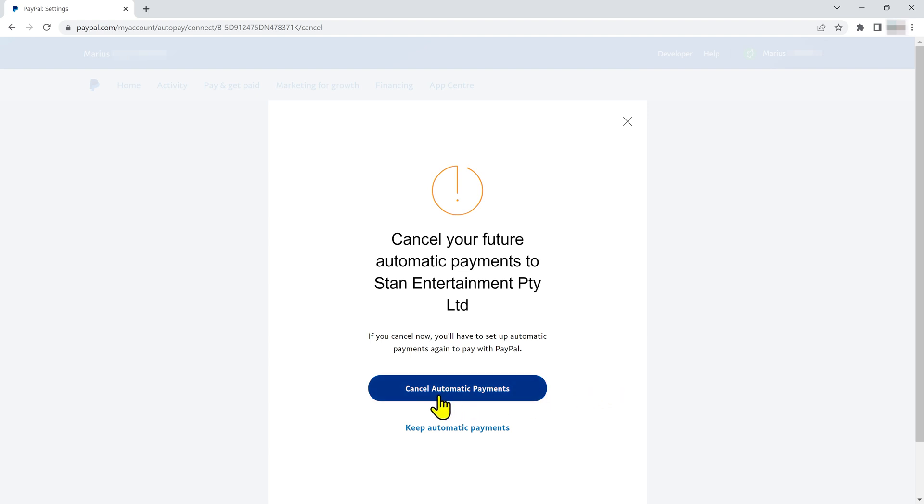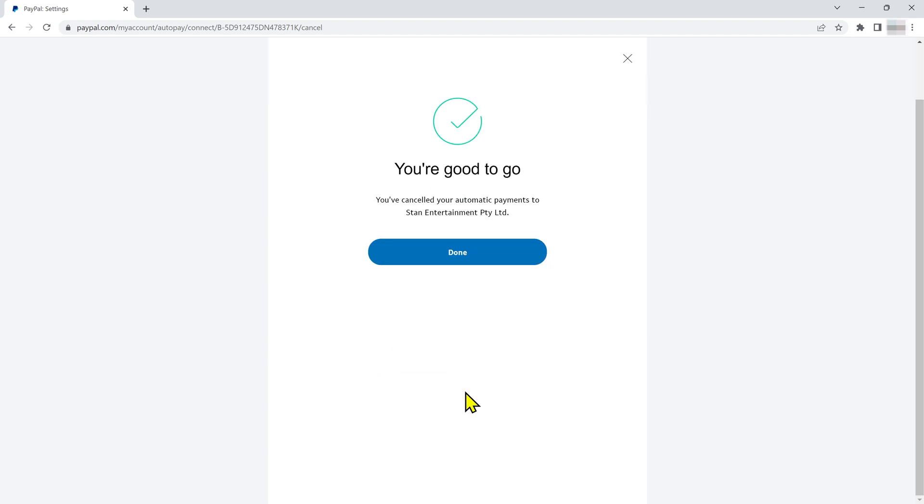Next I'll just confirm that I actually do want to cancel this payment, and that's it. Stan can't take money out of my account anymore.